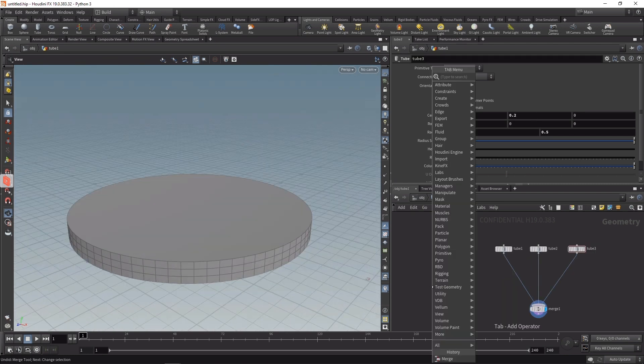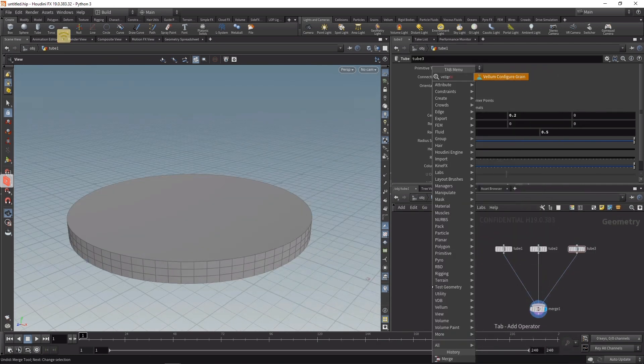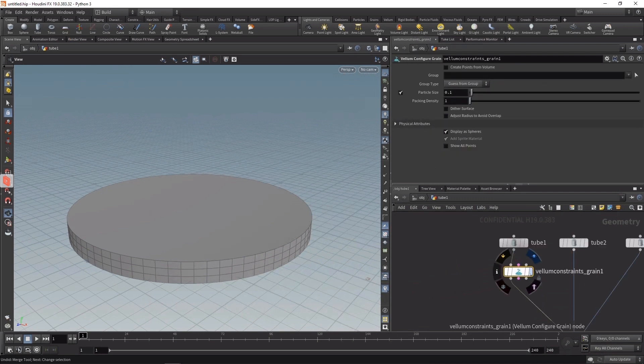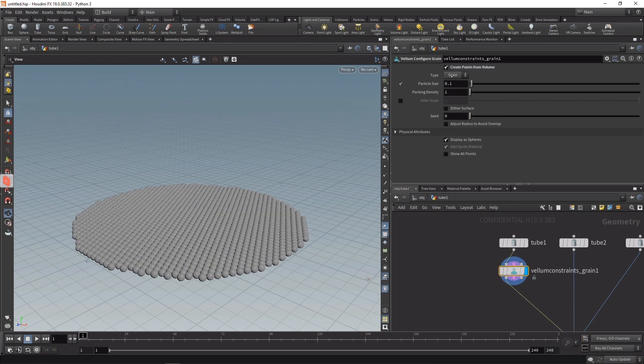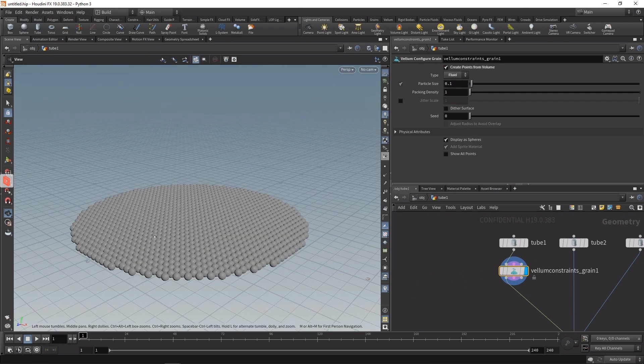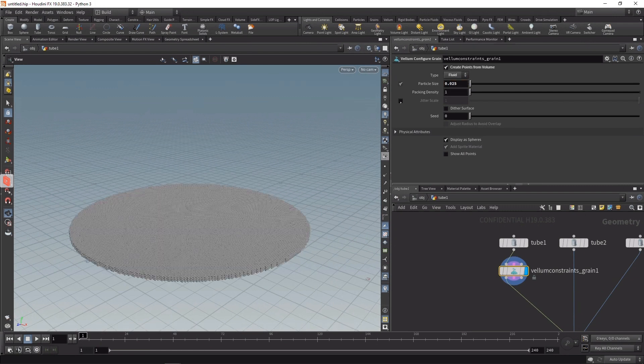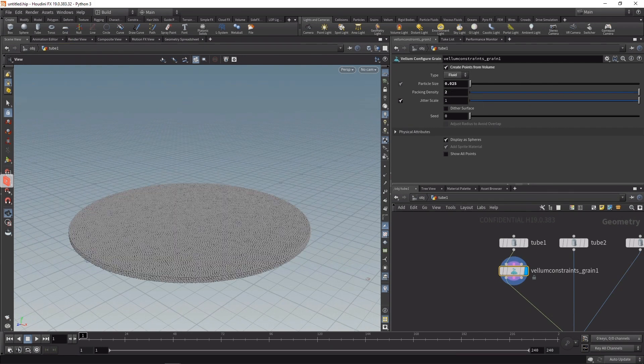To set up the fluids, I'm going to use the Vellum Configure Grain node, which I'll wire in below our first tube here. Highlight it, check Create Points from Volume, and set its type not to be grain but to be fluid. Those grains are a bit too large for my taste, so let's scale them down to 0.025. Let's check Jitter to prevent those artifacts, so now they are randomly scattered into this volume. Let's increase the packing density to a value of 2, thus ensuring that our volume is densely packed with points which will serve as my fluid particles.